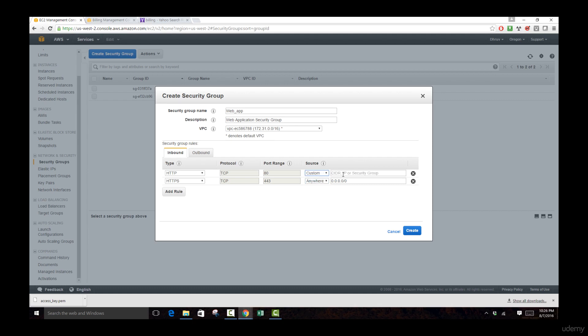If we go over to custom, we can specify a specific IP range which allows us to specify what customers are able to access this specific server. If we go over to myIP, only myIP is going to be able to access this server. So here we're going to leave it as anywhere since we want anybody to be able to access this.